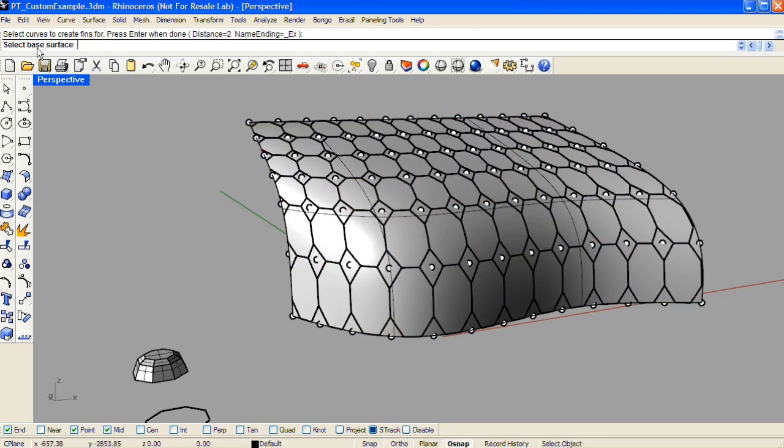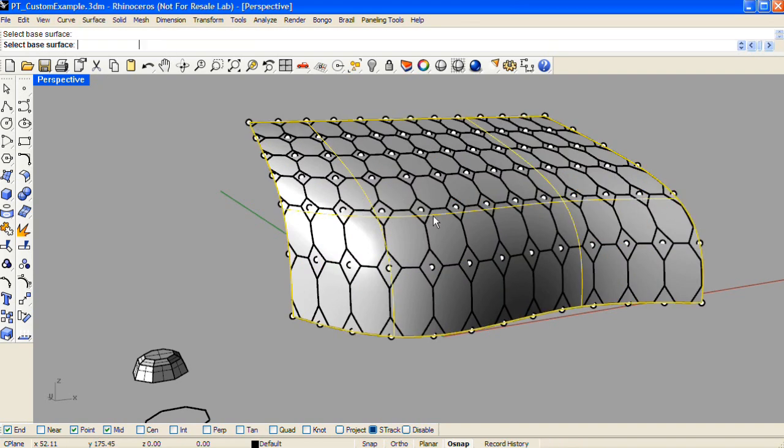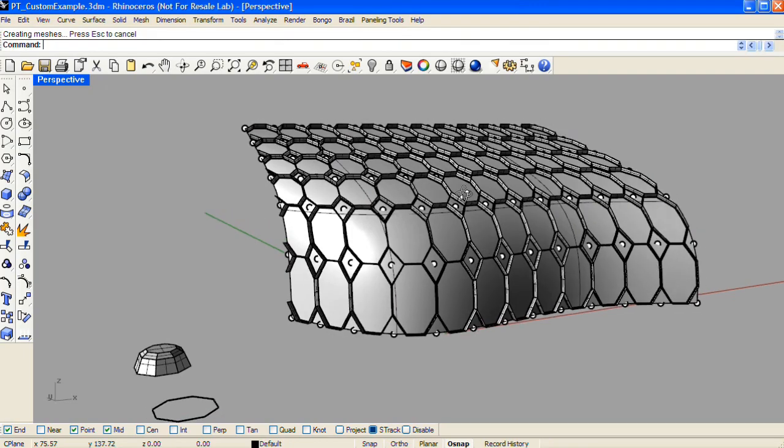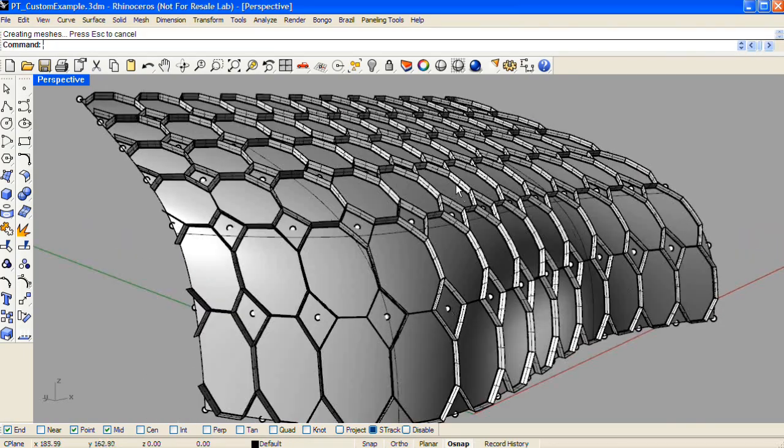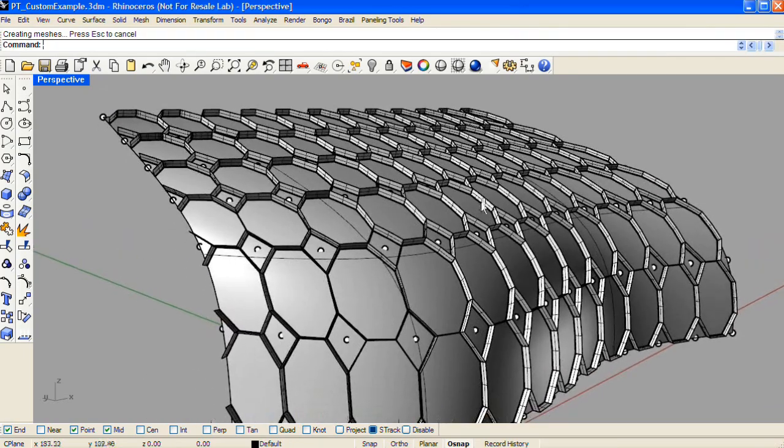Select the curves, press enter, and then you'll be prompted for a base surface. This base surface controls the extrusion direction.